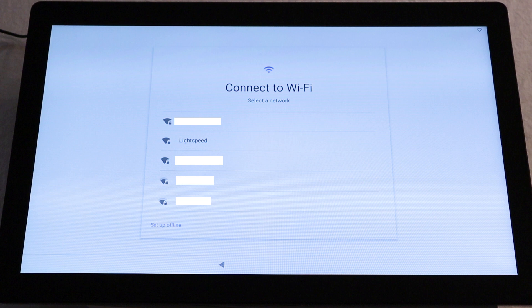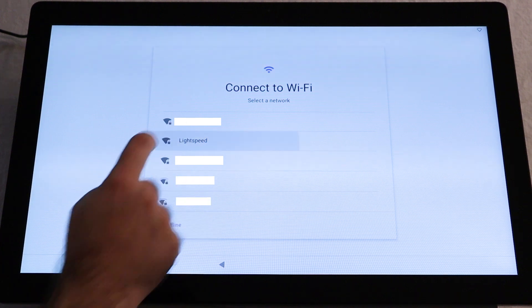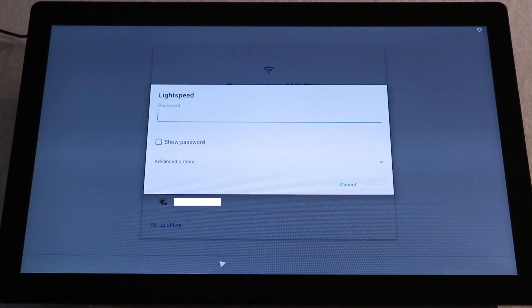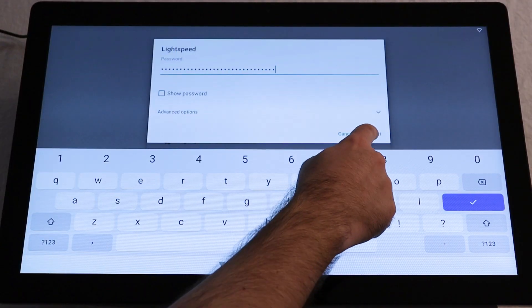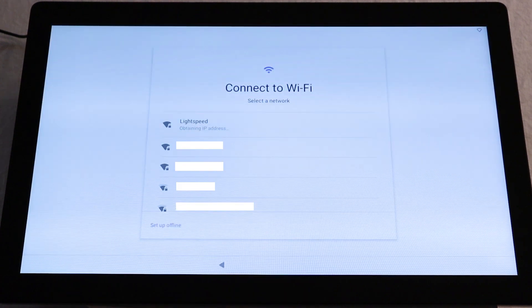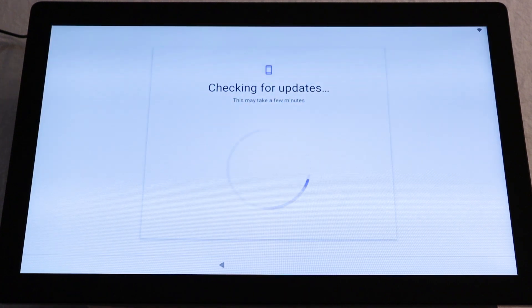Select your network from the list of available connections. Then, input your password. Then, tap Connect. Once connected, the device will begin installing updates.